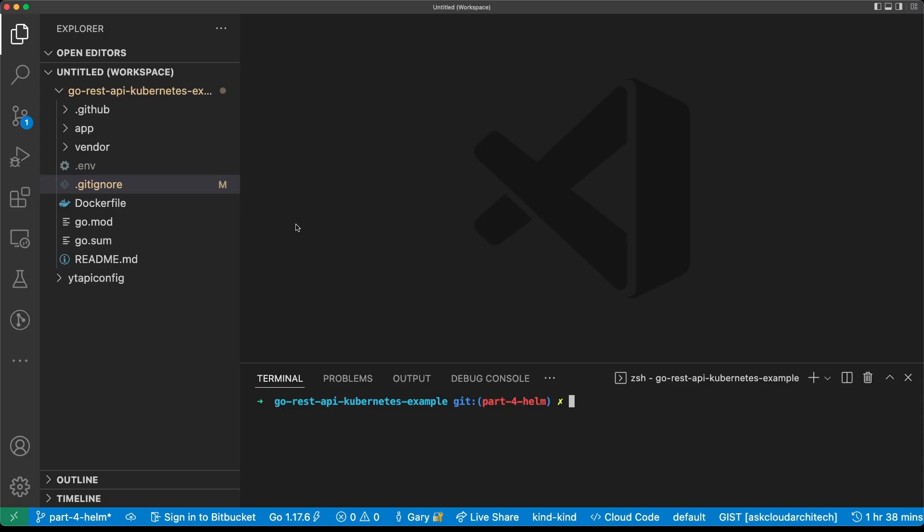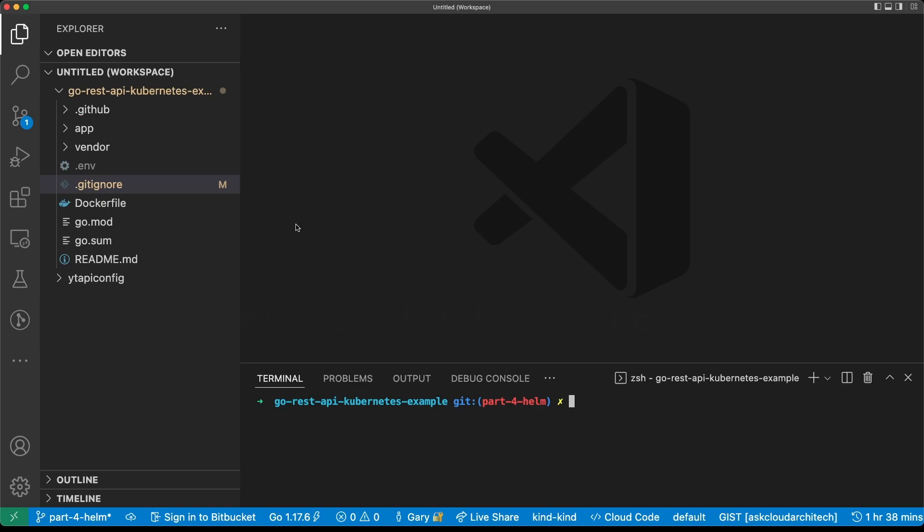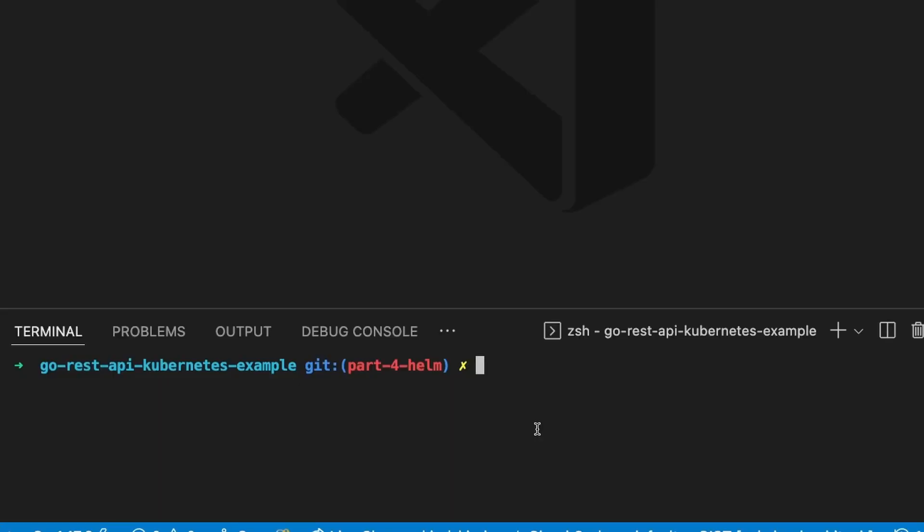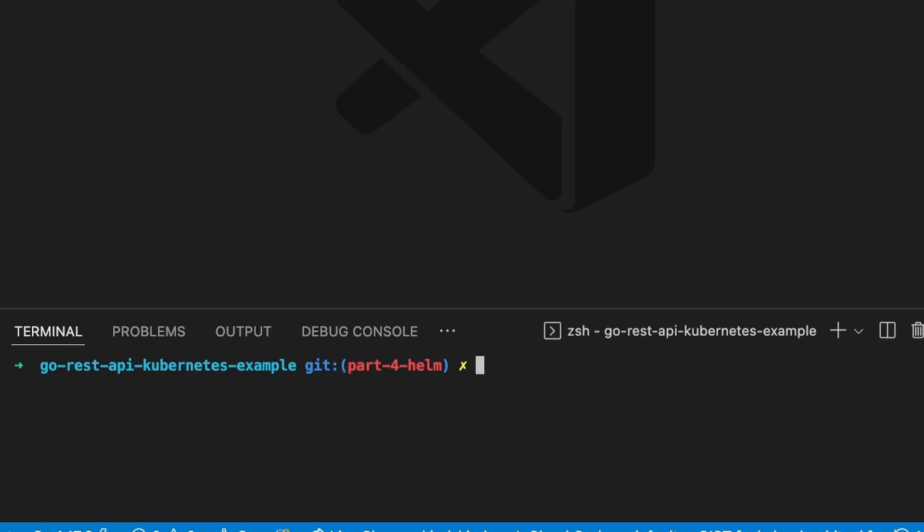Now here we are in the source code. If you don't have this project already cloned, you can go to my GitHub and clone it. You don't really have to be following this example in order to get anything out of this video, but if you do want to follow along, it is very helpful. So first thing we want to do is make sure that we have Helm installed. Since I'm on a Mac, I'm going to install it with Homebrew.